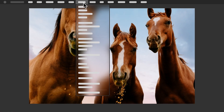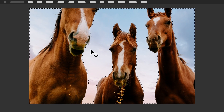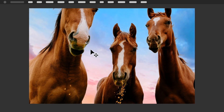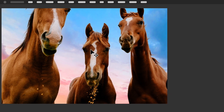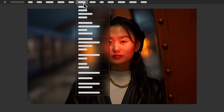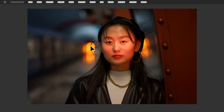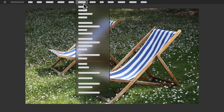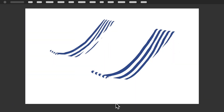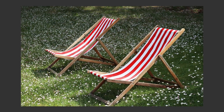For example, you can automatically select the sky with the Select Sky command and then edit its color. And you can automatically select the main subject in a photo with Select Subject and then brighten your subject, for example. But what about everything else that doesn't have an automatic selection command? You can use methods like Color Range or the Magic Wand tool if your object is all one color.